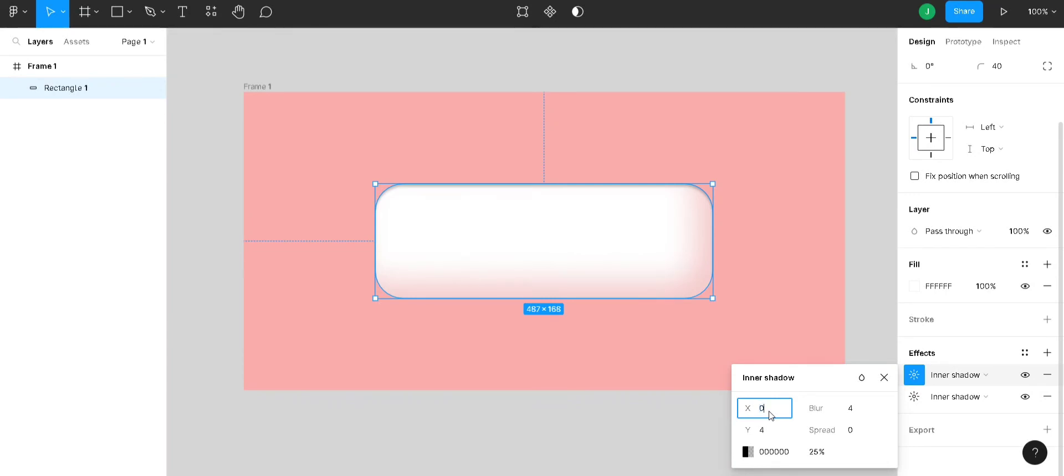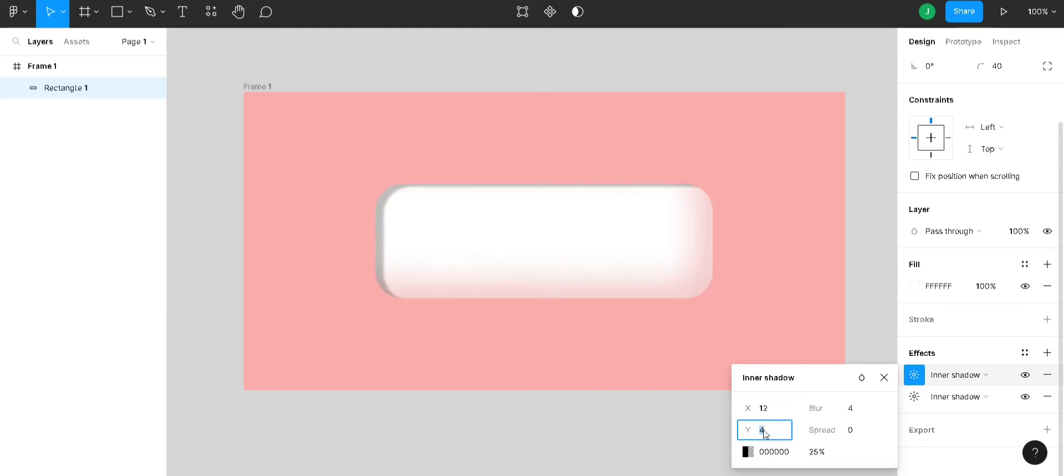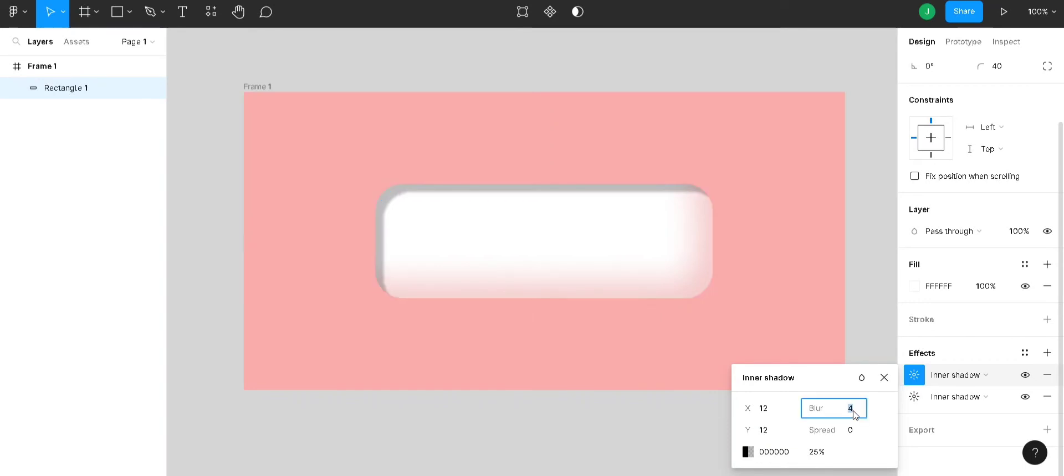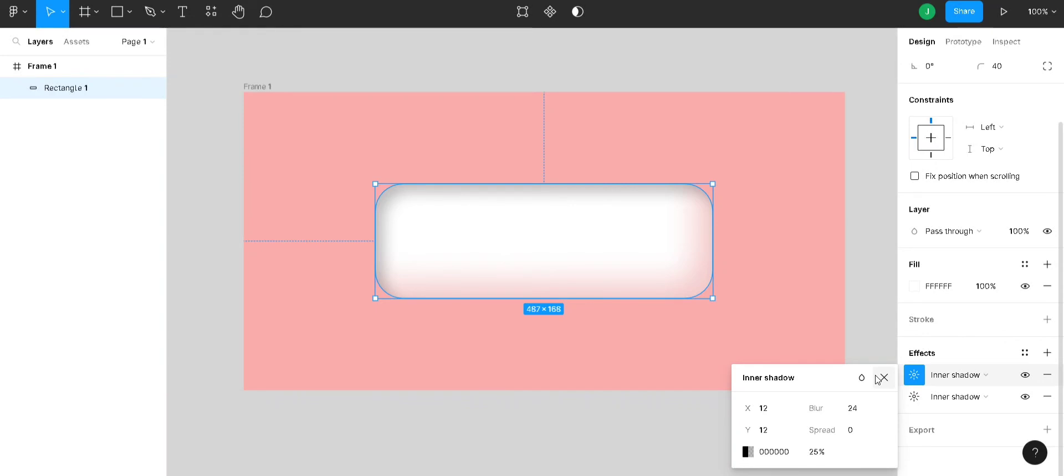Now, give the X value as 12 and Y value as 12. The blur value will be 24. Last time, we used the X and Y value as 24 and the blur value as 48. Now, we are using X and Y value as 12 and the blur value to 24.